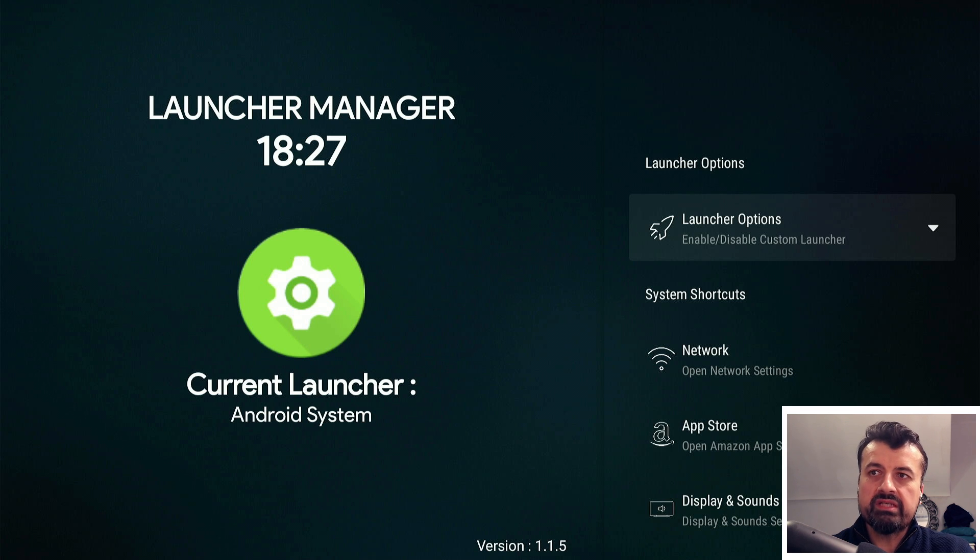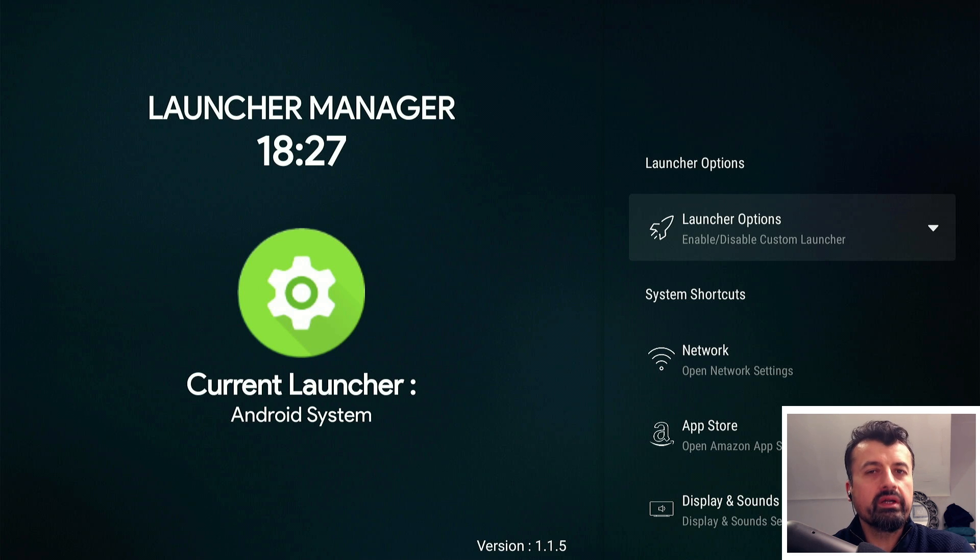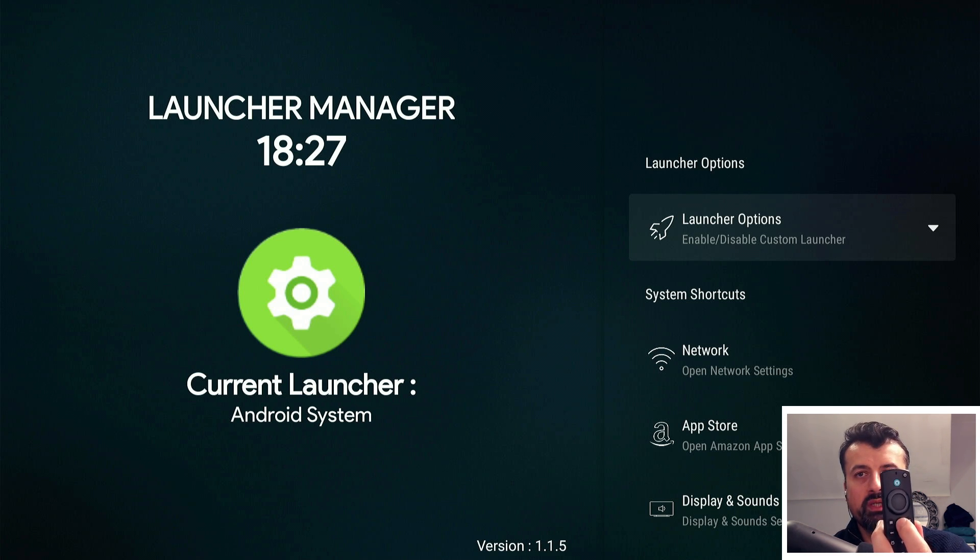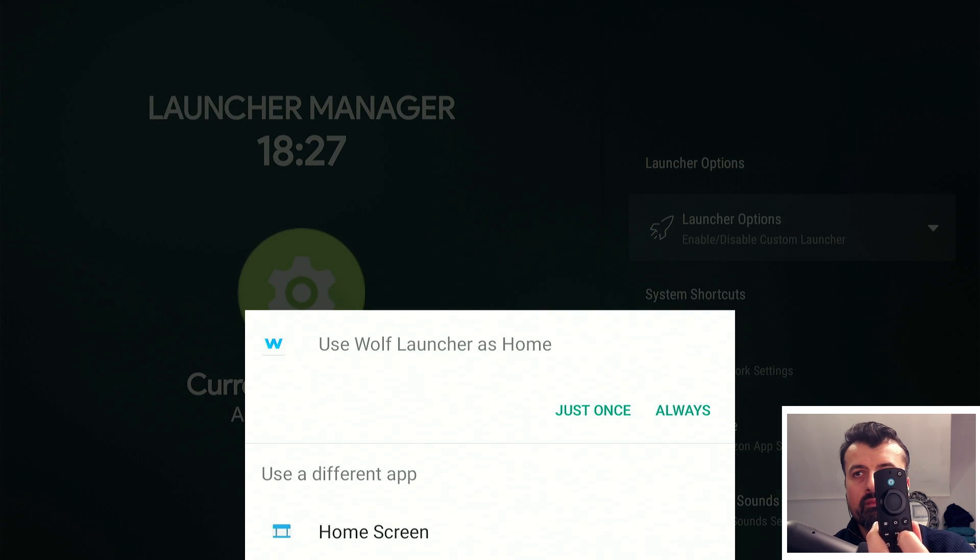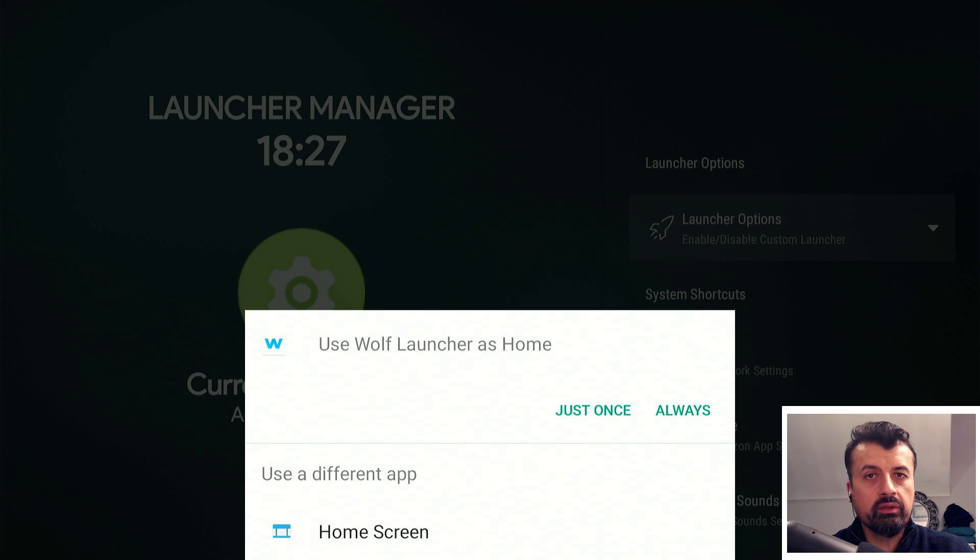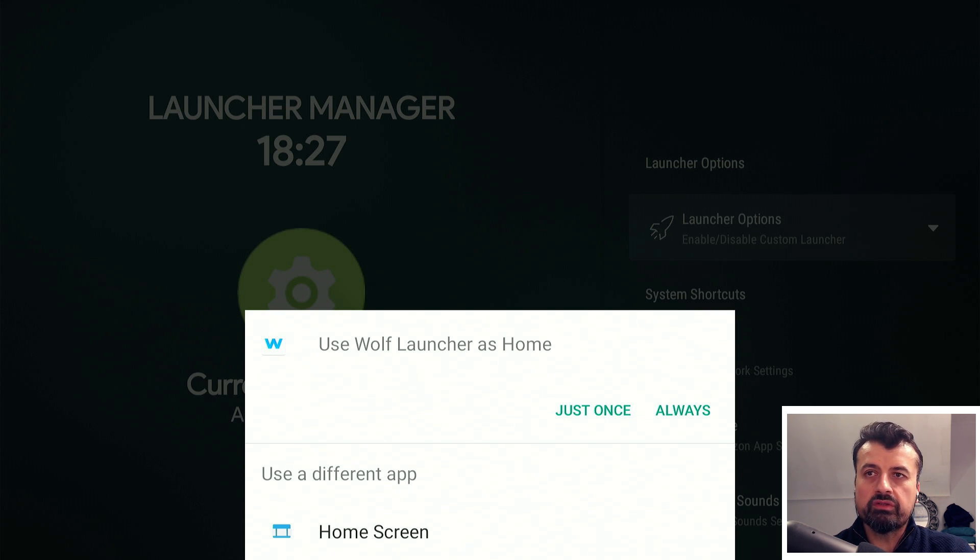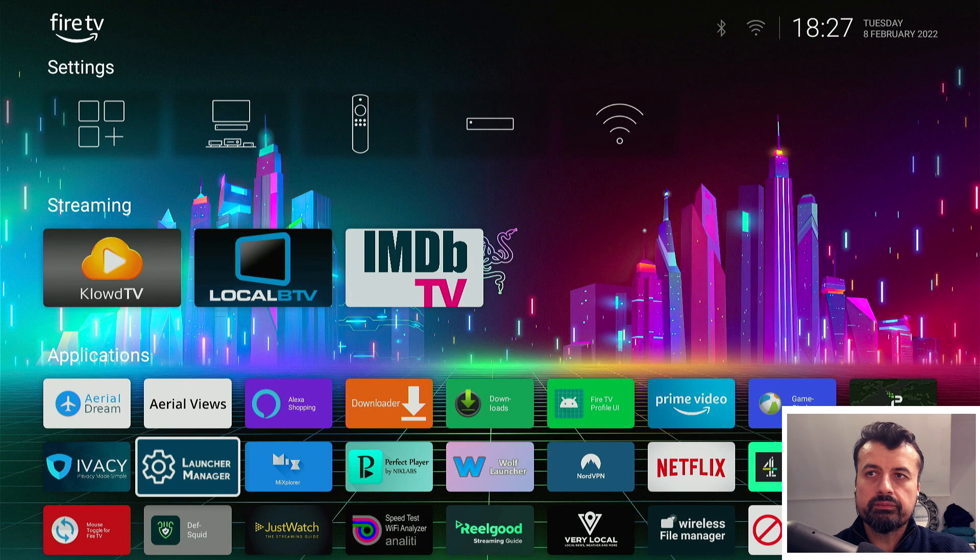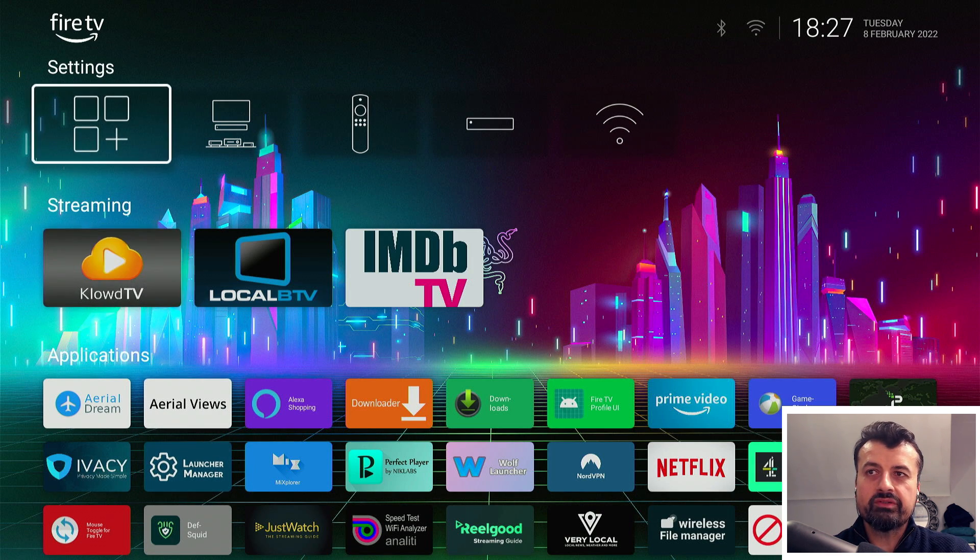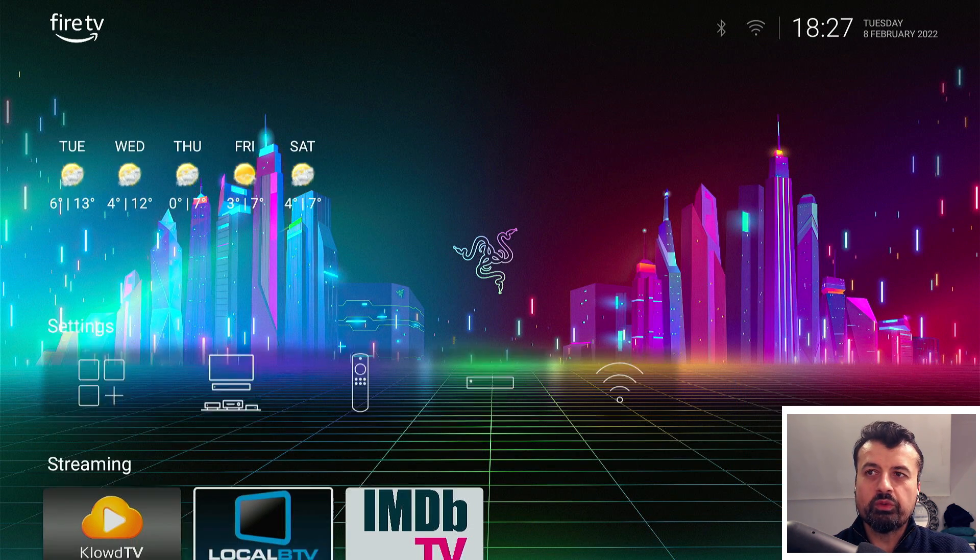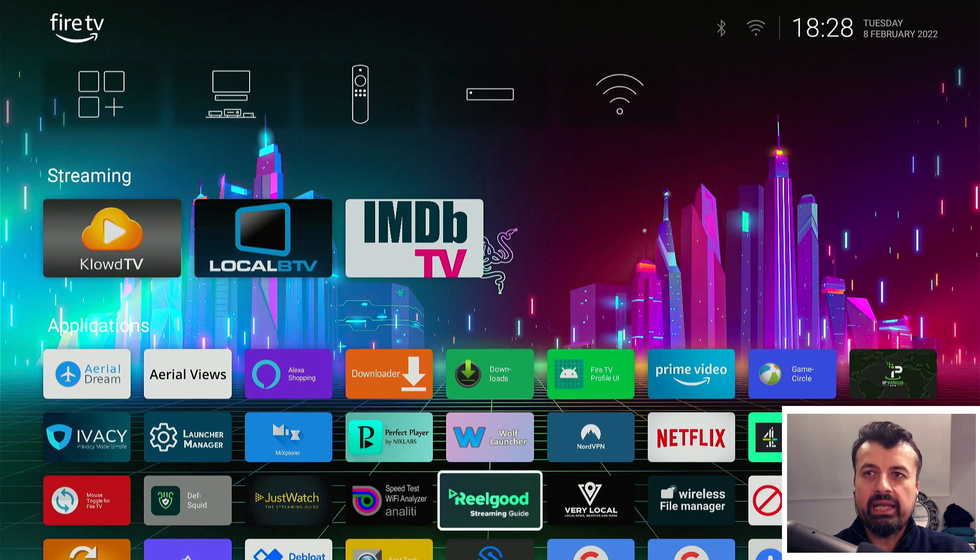We can see now on the left it says the current launcher is the Android system because at this stage it doesn't know which launcher we want to use. Let's press the Home Key and we can see on my device I have two launchers installed - the Wolf Launcher and the Leanback Launcher. In my example, because I want to use the Wolf Launcher, I'm going to go to the top here and click on always.